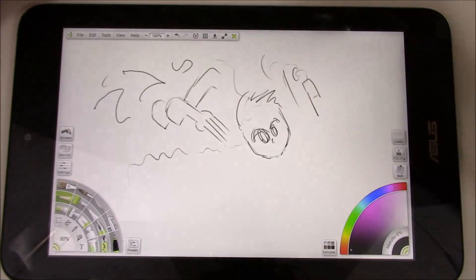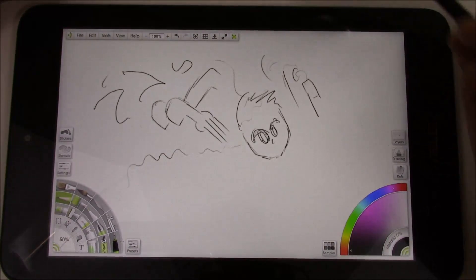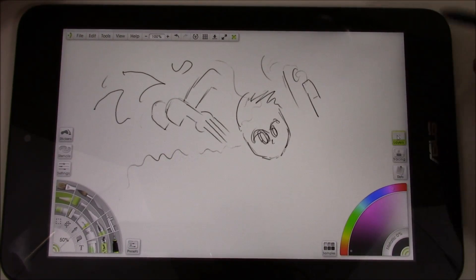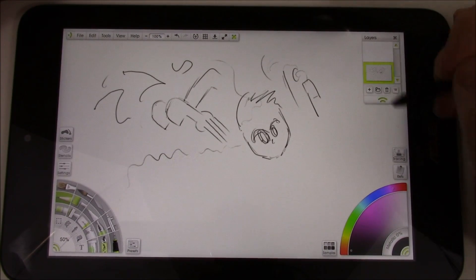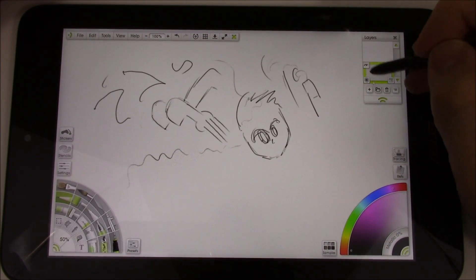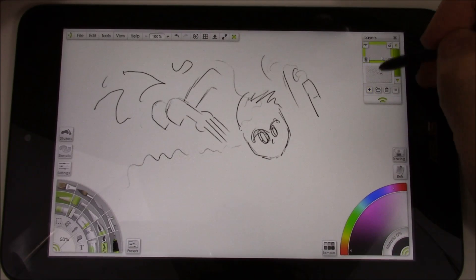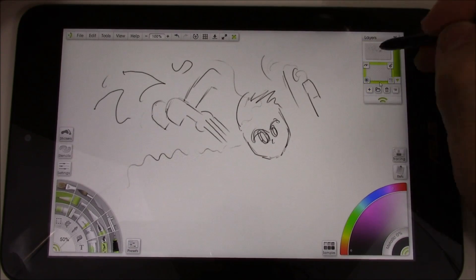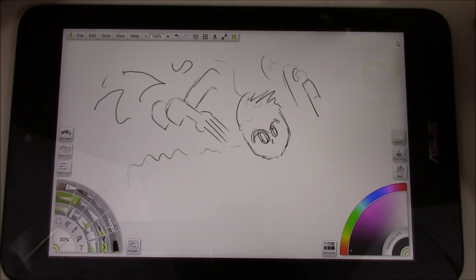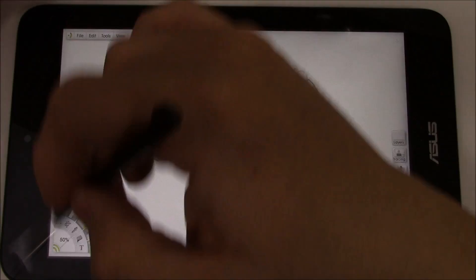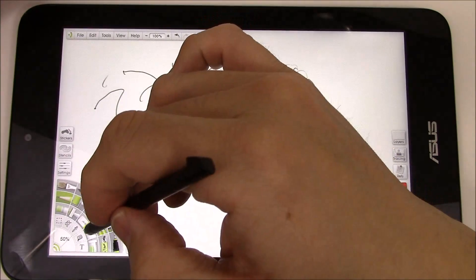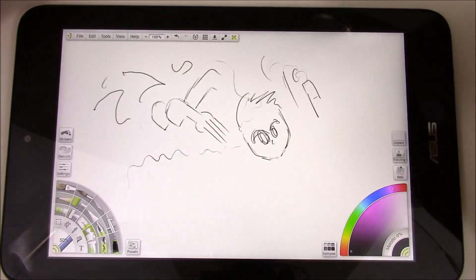So I'm going to use some other tools now. So I'm going to bring the layers up, I'm going to do a new layer, and put this below, close that out.